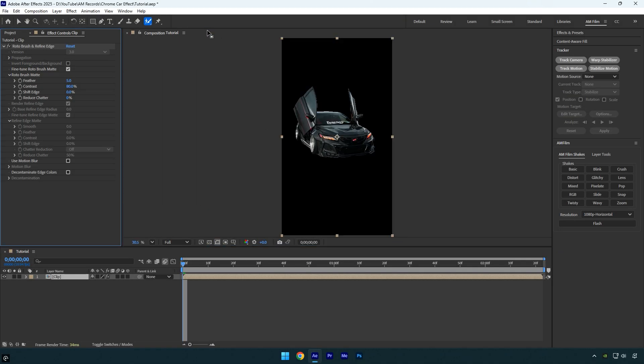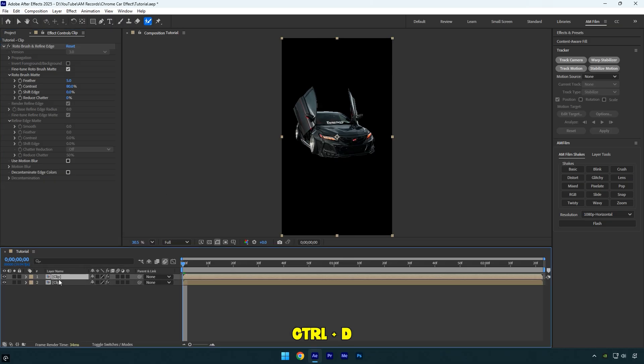Now we need another layer with the inverted selection. To do that, first duplicate your layer, then rename the top layer to 'Car Only' and toggle it off since we no longer need to see it.